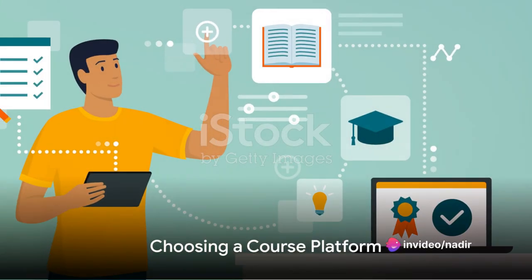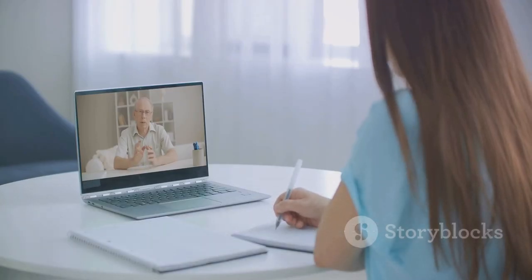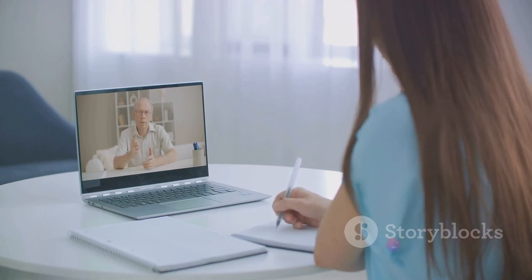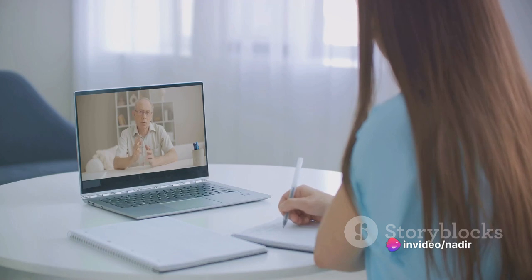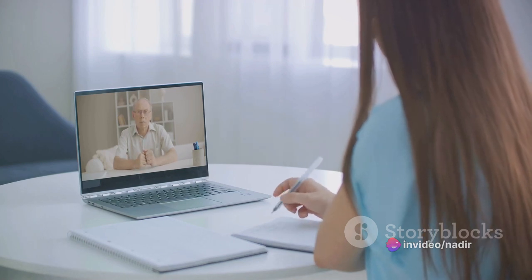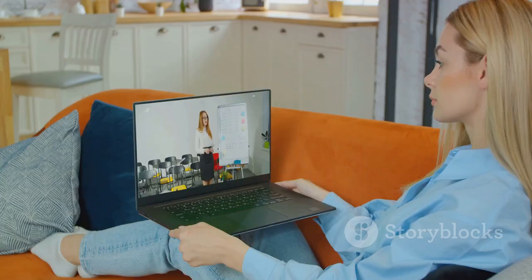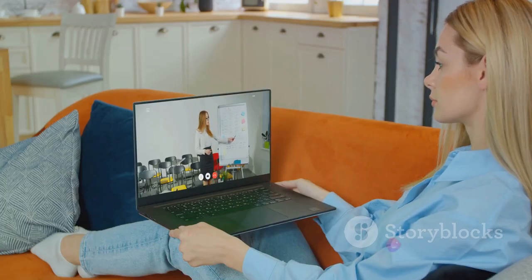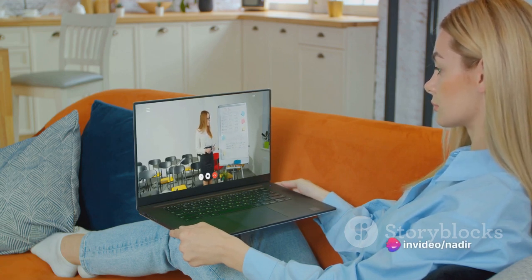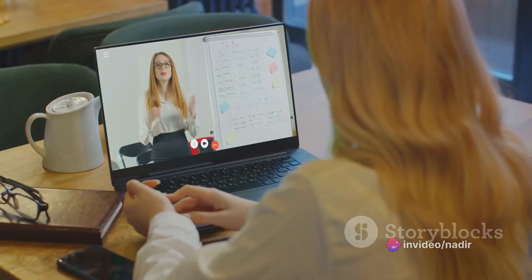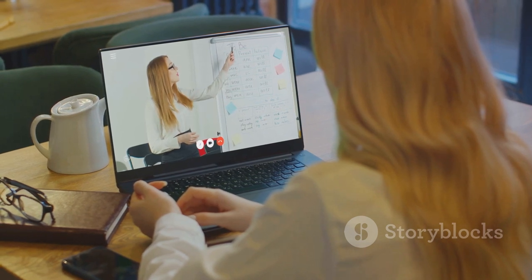The fourth step is choosing a platform to host your course. An online course platform is the digital stage where your course is going to shine — the place where your course will live, breathe, and interact with your learners. Think of it as the classroom of the digital world. Choosing the right platform is crucial because it's about creating an environment where your students can learn effectively and seamlessly, and where your teachings can thrive and resonate.